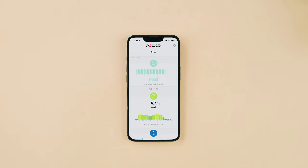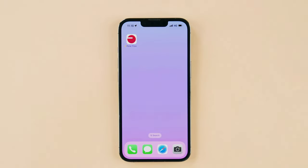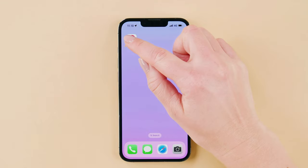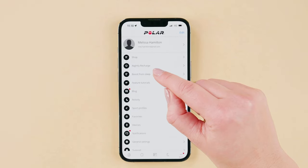Note that you need to have at least 5 sleep results within the last 7 days in order to see your SleepWise forecasts. To see your SleepWise forecast in the Polar Flow app, choose Boost from Sleep from the menu.